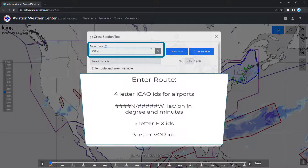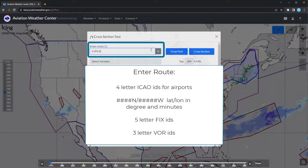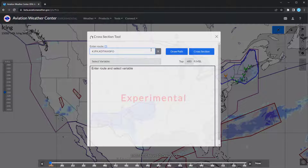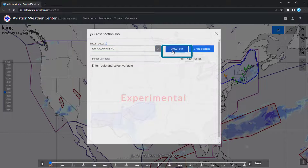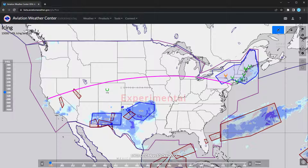Enter the route in the top box using airports, lat-lons, fixes, or NORs, separated by commas or periods. To view the flight route on the map, select Draw Path. This will show a pink line along your route.